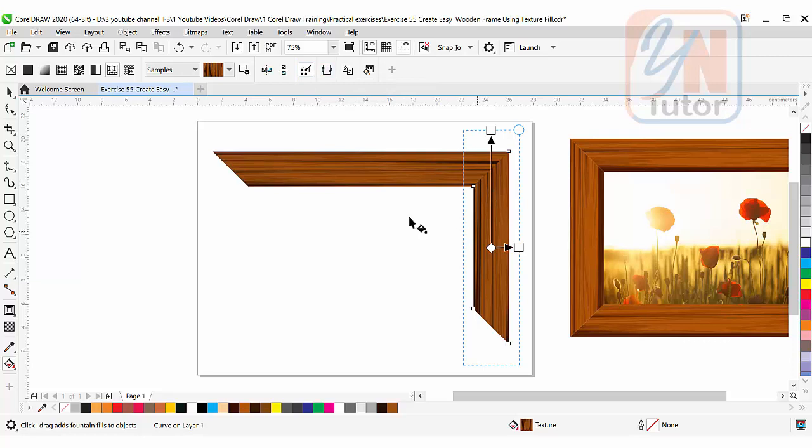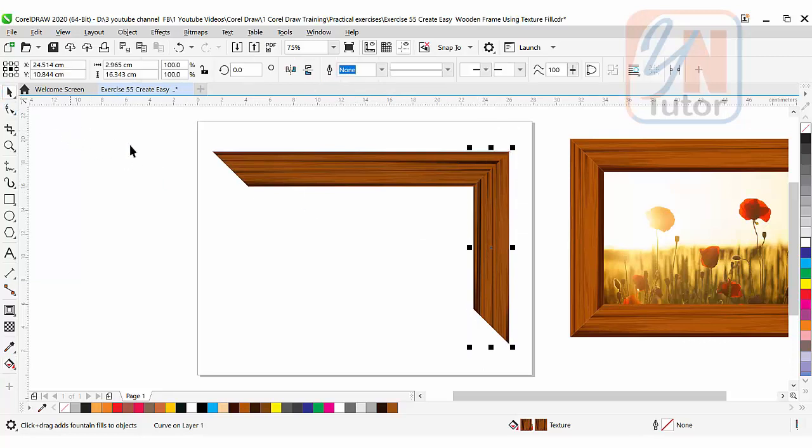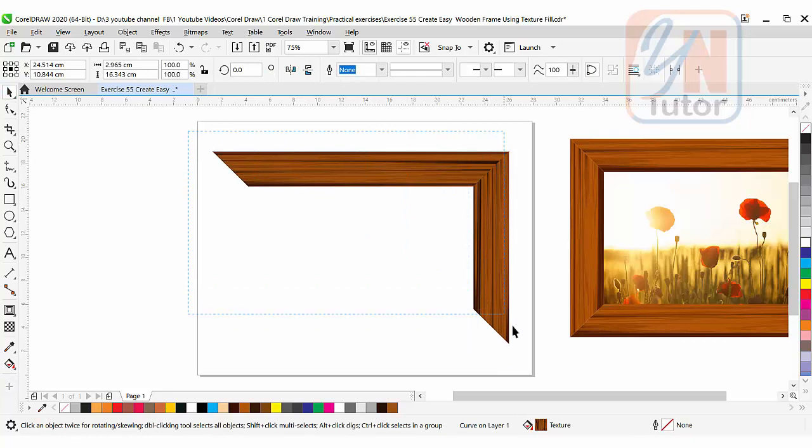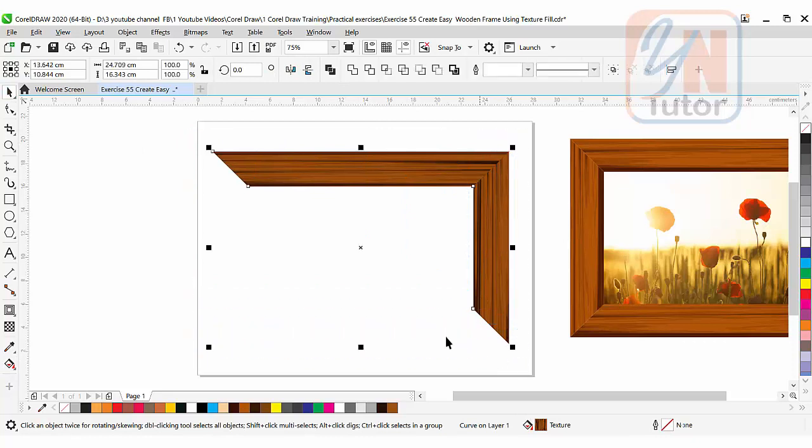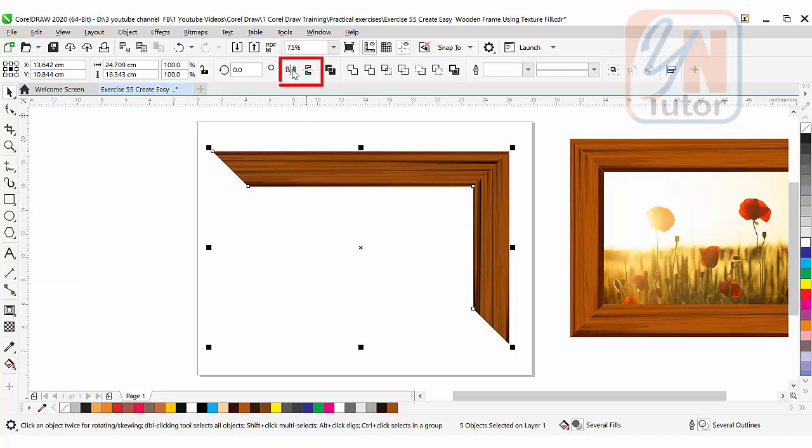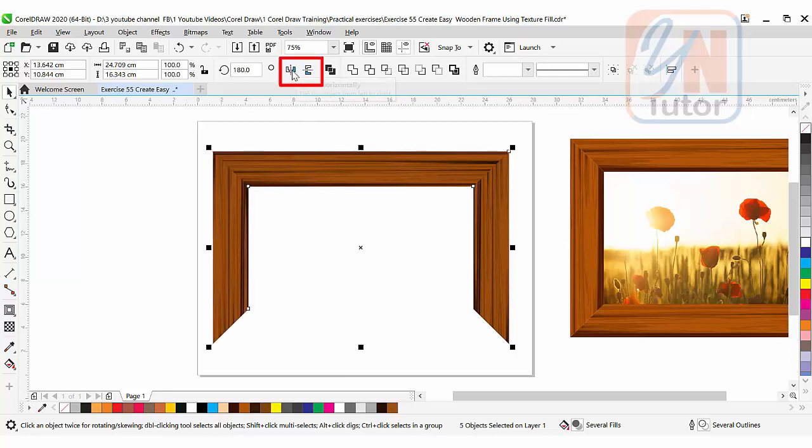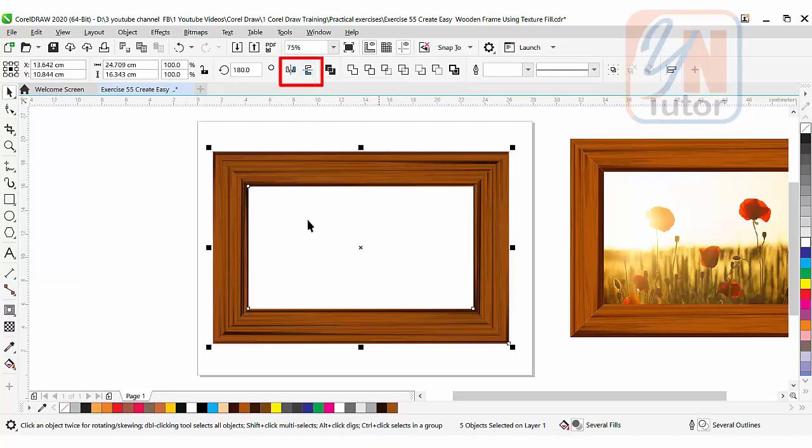Click on pick tool. Simply select both objects. Press plus key from the numeric keyboard on the right side of your keyboard. Simply click on horizontal mirror, and then mirror vertically. This is how we created this beautiful wooden frame by using texture fill.